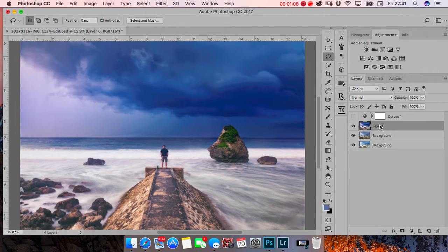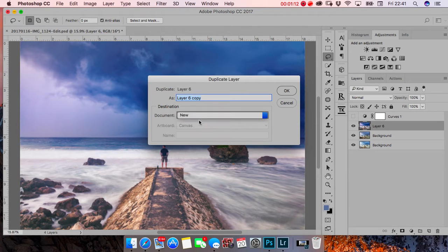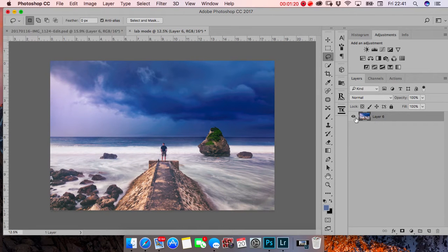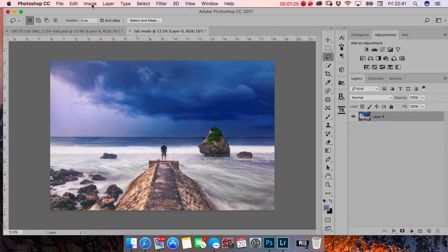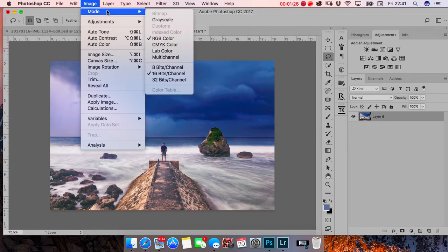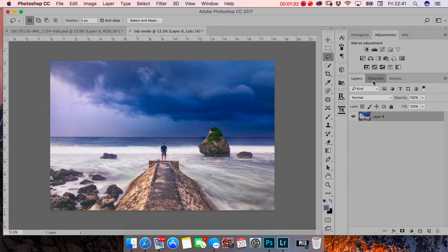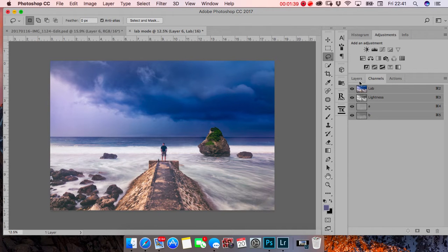Earlier I duplicated the layer. Let me change into Lab mode. Lab mode's channels are different - lightness, A, and B channels. I don't know exactly but I'll show you what happens.